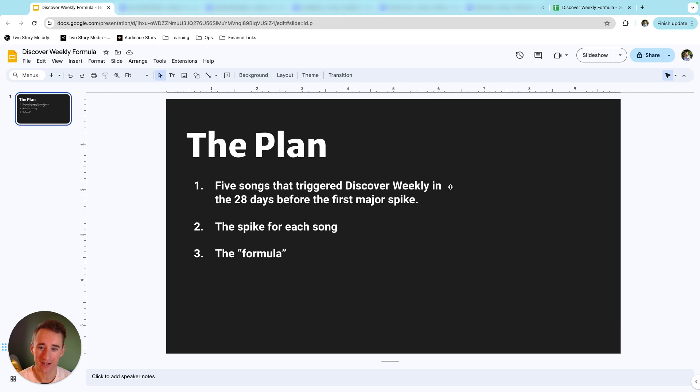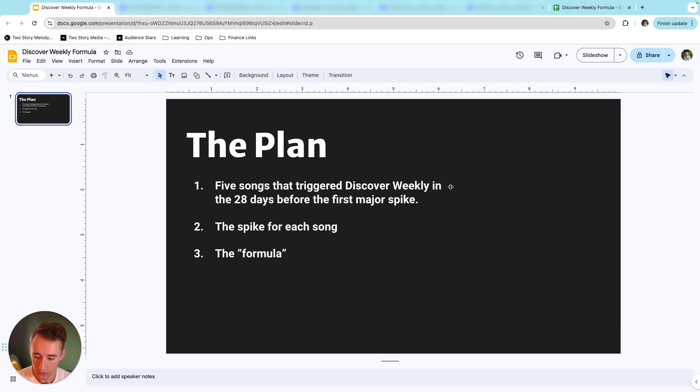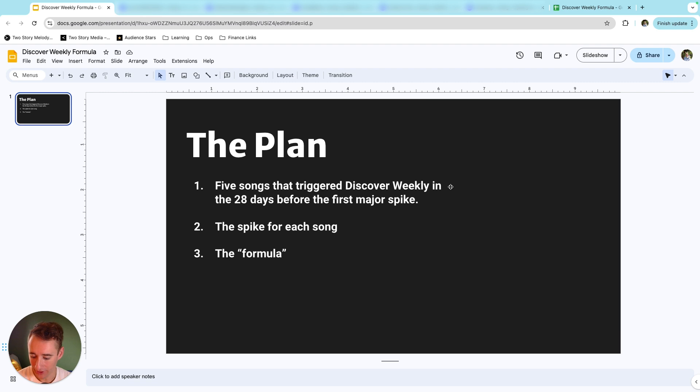All right, guys, so here's the plan. I'm going to show you five songs that triggered Discover Weekly. I'm going to show you the Spotify for Artists data on those songs in the 28 days before the first major spike. And then I will also show you that next day, so you'll get to see what exactly happened when they did trigger Discover Weekly and how many streams it was that day.